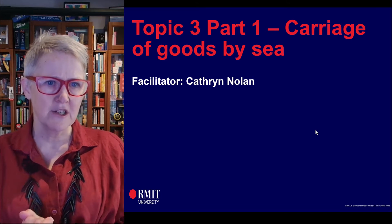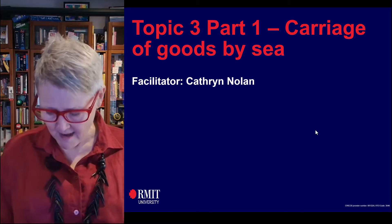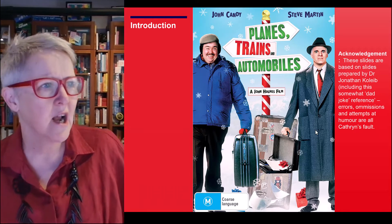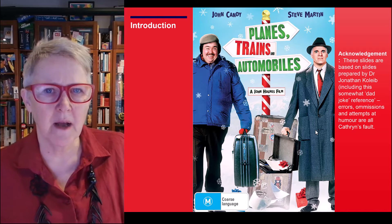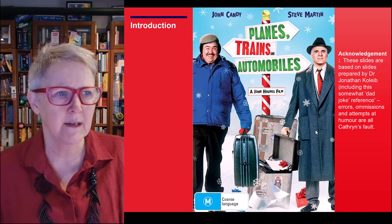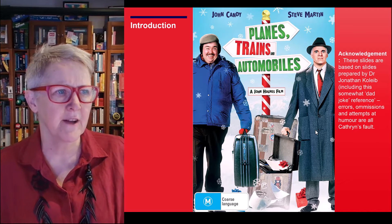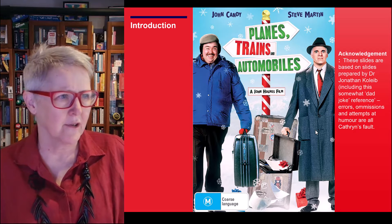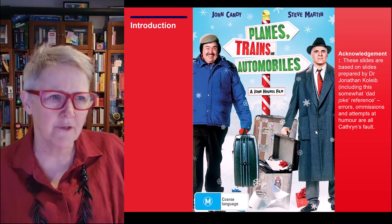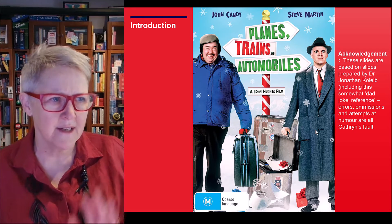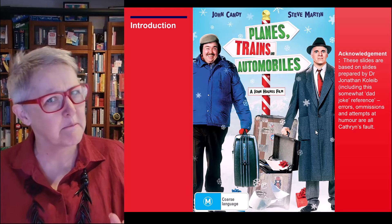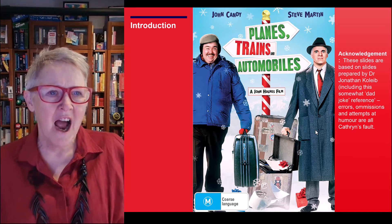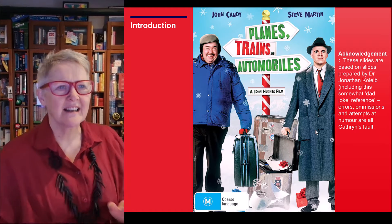A large part of the content here was originally developed by Jonathan Kolob — he included the dad joke reference on the slide. I take no responsibility for that, and I'm not going to tell you whether I laughed or not.